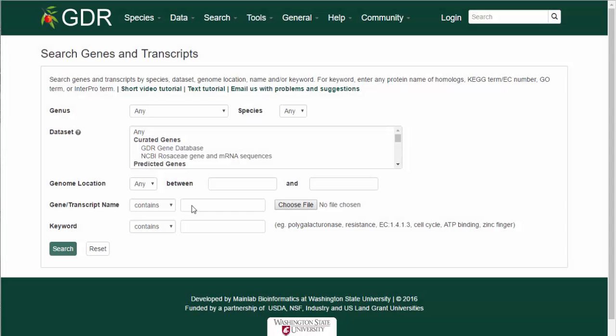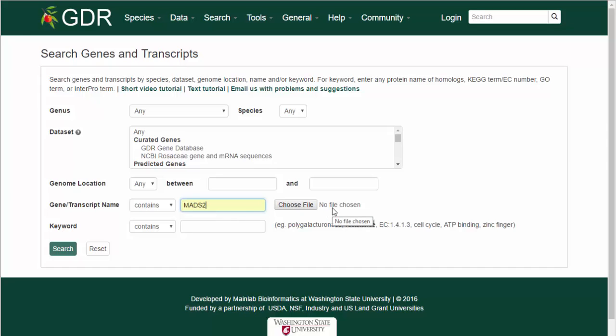You can also search for a specific gene or transcript name, or upload a text file of multiple gene and transcript names, and search for all the genes at once.